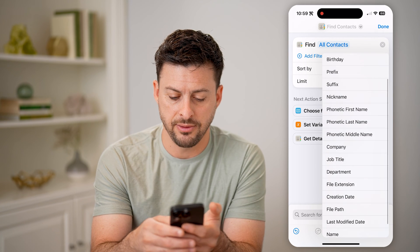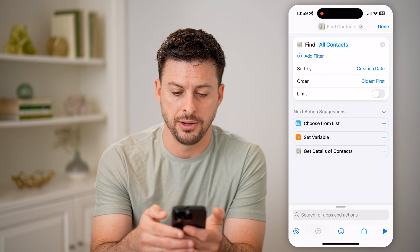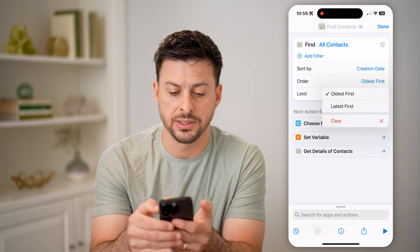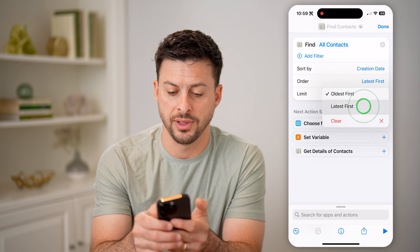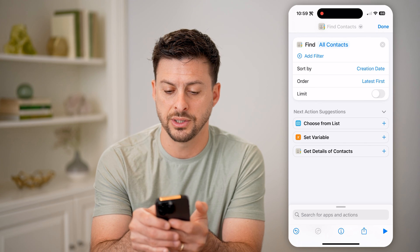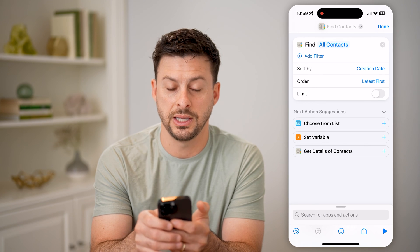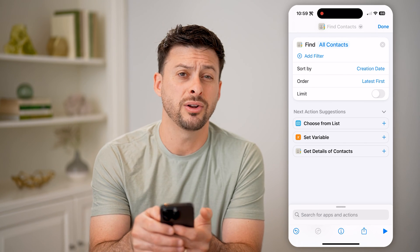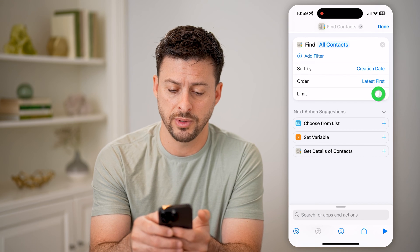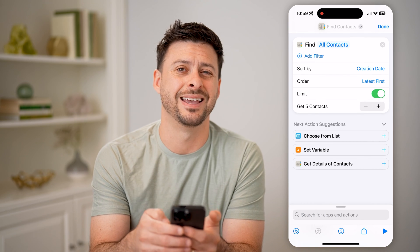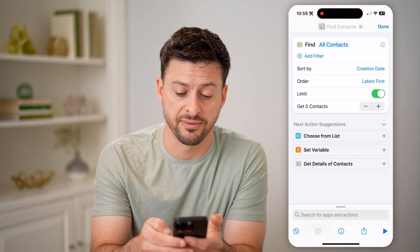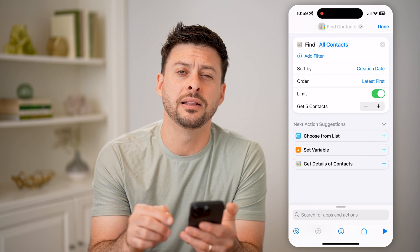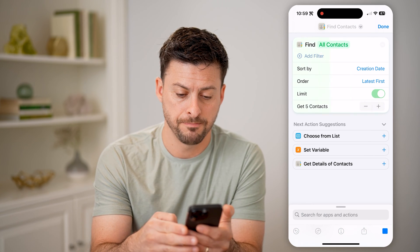At the very bottom, select Creation Date. We want to order it latest to oldest so you can see the most recent ones. We don't need to see all of them, so let's turn on a limit and say get the most recent five.